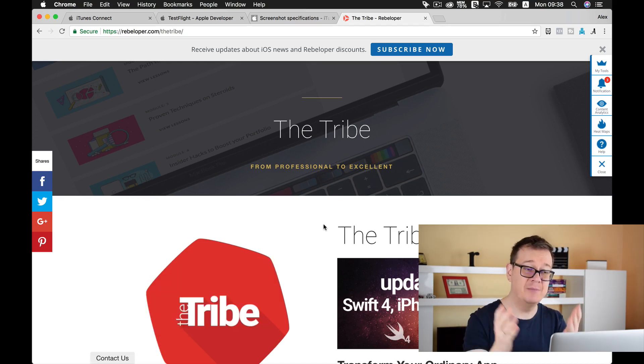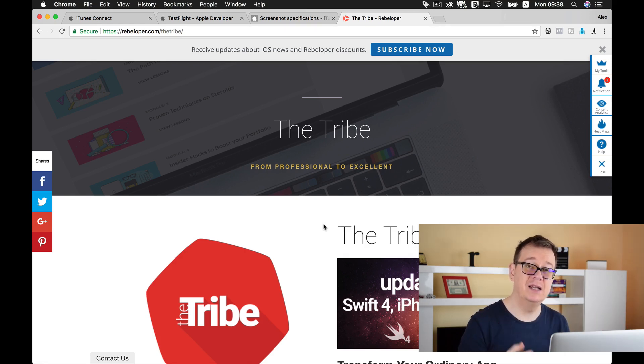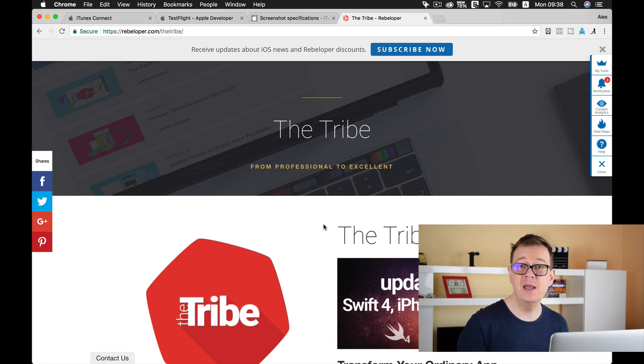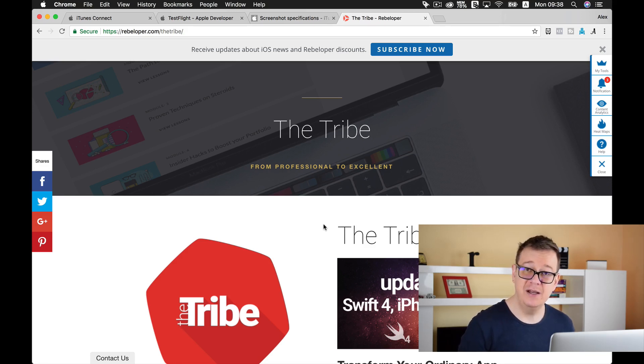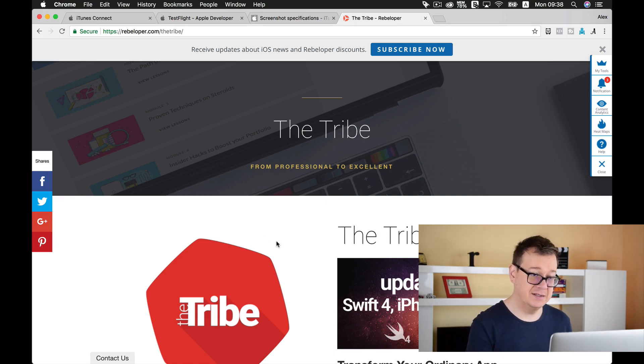Go to rebeloper.com/theTribe and take a look at what it has to offer. And maybe if you are eligible, go ahead and ask for a huge discount by contacting us.